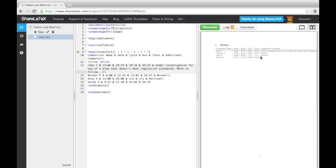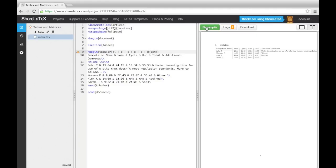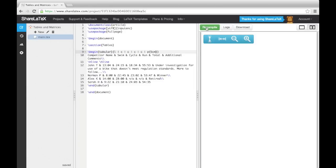So if I change the final L in the declaration to a p with five centimeters, you will see the text has been wrapped so that the final column's width is five centimeters.